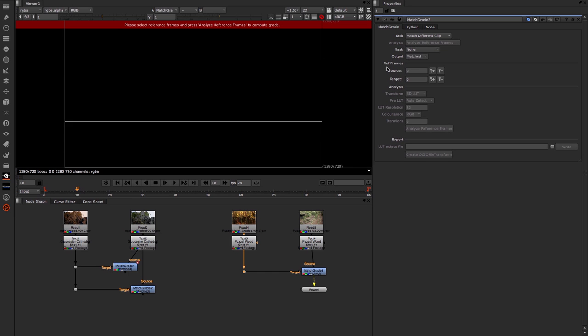Now you can see the next thing we need to do is set some reference frames on the source and the target. These are really areas where you want the Match Grade to focus and pay attention to.